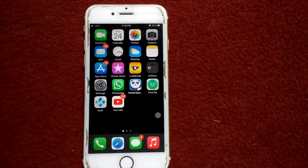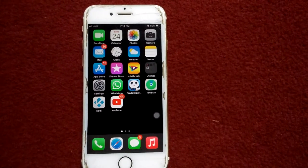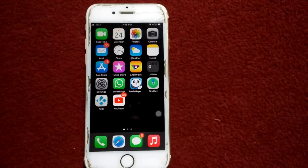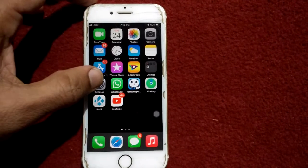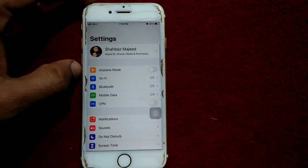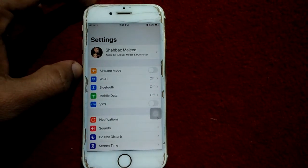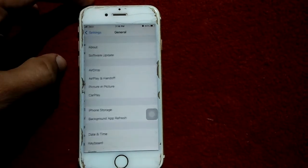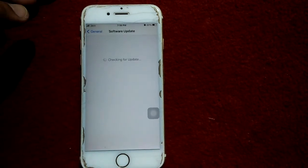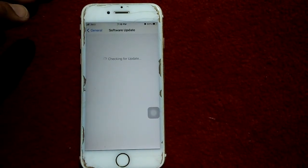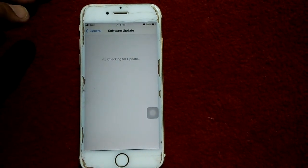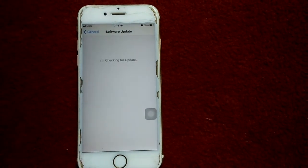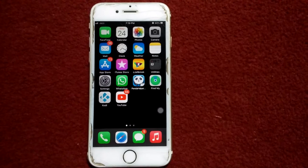Solution number five: make sure that both iPhones are running the latest version of iOS. To check that, go to Settings, connect to Wi-Fi and make sure you have a strong and stable connection, then tap General, tap Software Update, and update both iPhones if an update is available.